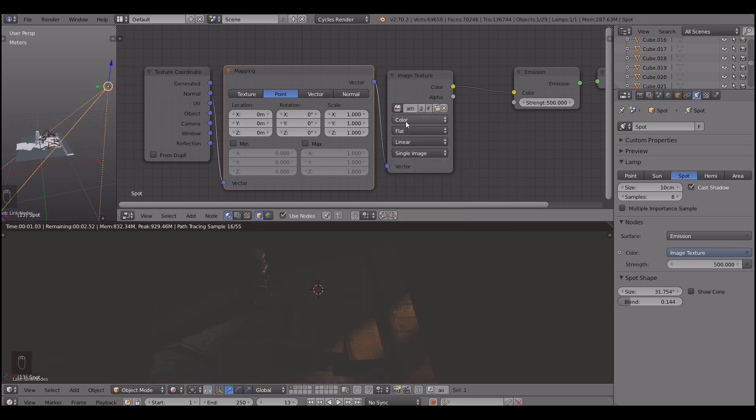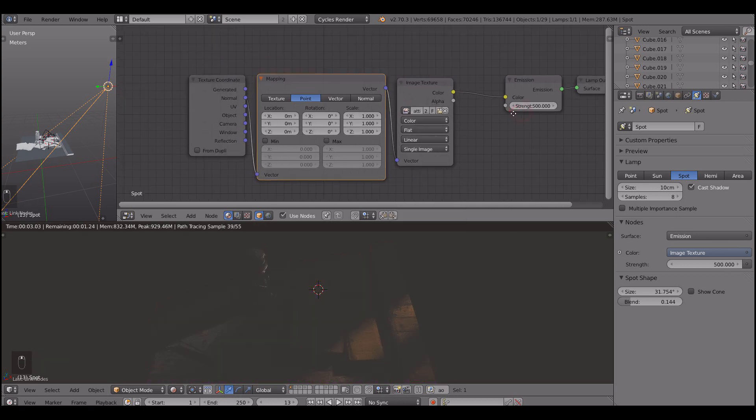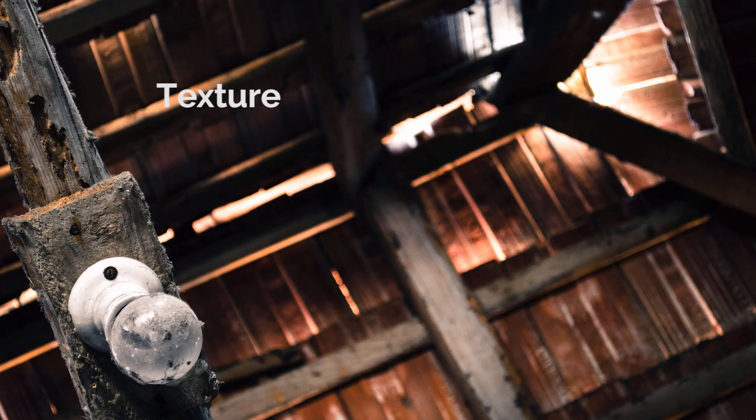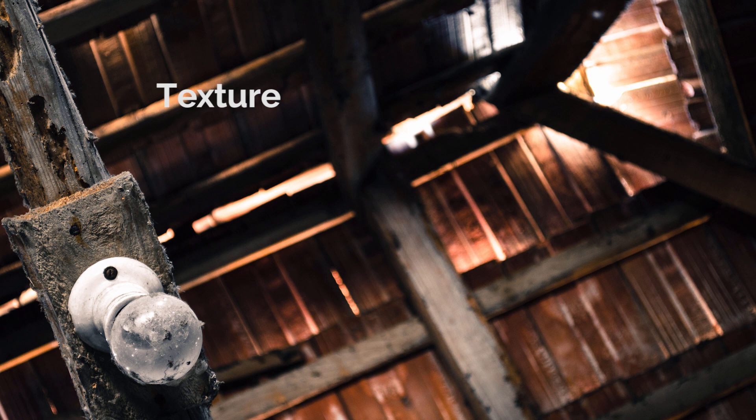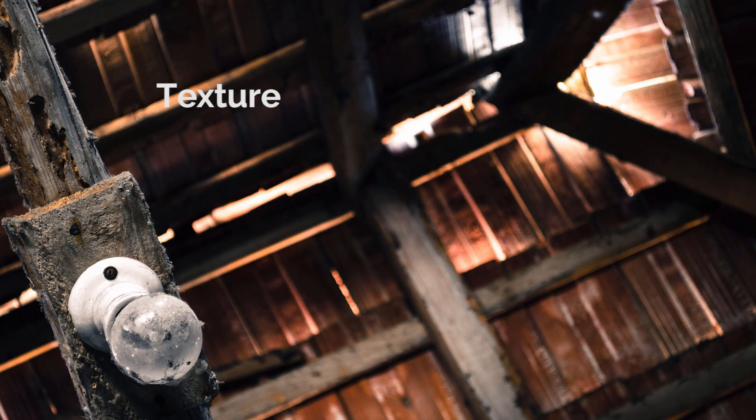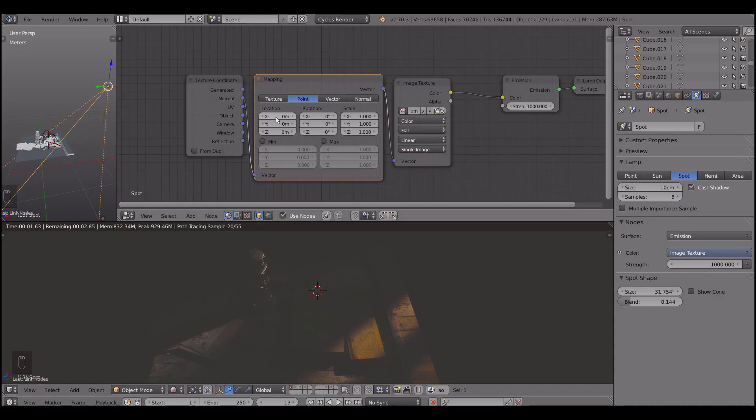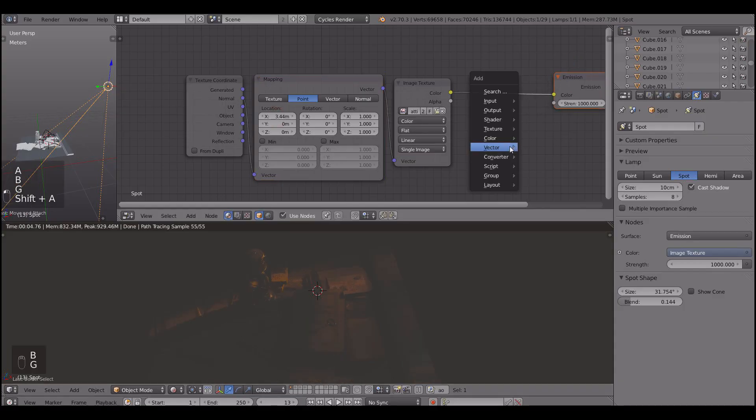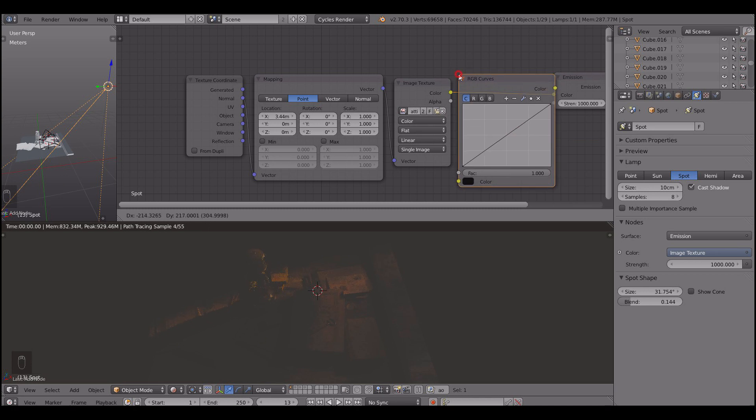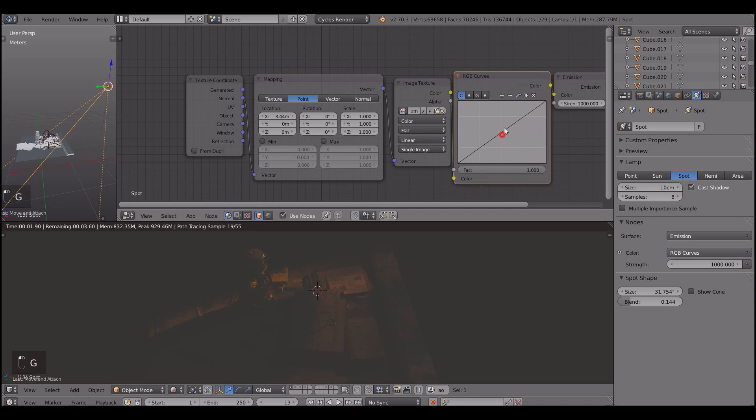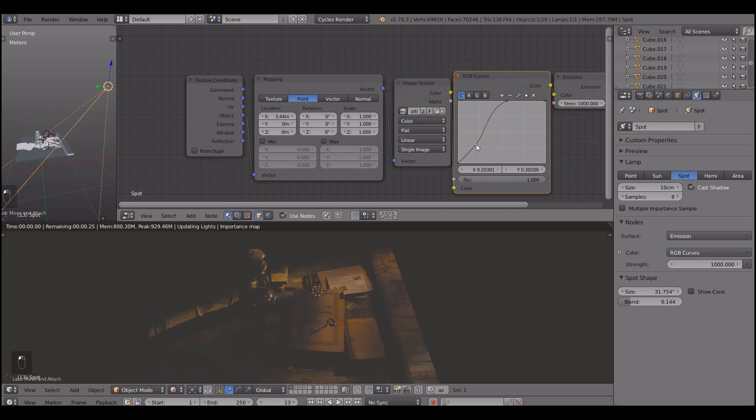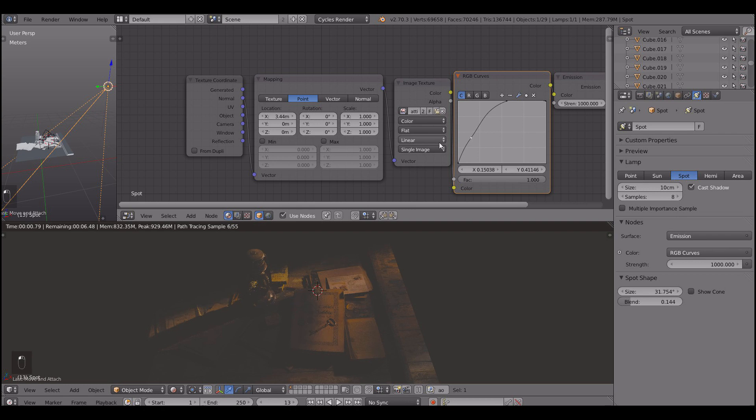Here I selected some random image that has good contrast with very bright spots and very dark spots and that will work well. Note that I'm using the normal texture coordinate mode together with mapping node. And now I'm using the curves node to turn up the contrast of the lighting.